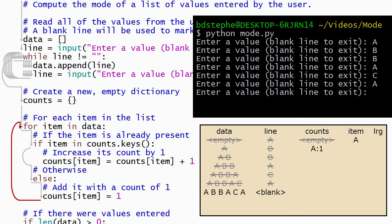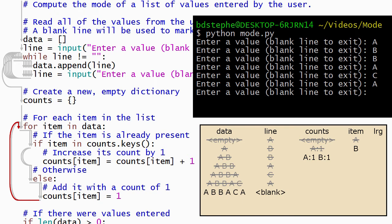Then Python returns to the top of the loop, assigns b to item, and runs the loop body again. The condition on the if statement evaluates to false because b is not a key in counts, so Python skips the body of the if statement and runs the body of the else statement. The body of the else statement adds b to the dictionary with a value of 1. Python returns to the top of the loop and runs it again for the next item, which is also b. b is a key in the dictionary, which means that the condition on the if statement is true, so Python runs the body of the if statement. The value currently stored in the dictionary for b, which is 1, is retrieved. 1 is added to it, and the new total is stored back into the dictionary, replacing the previous value.